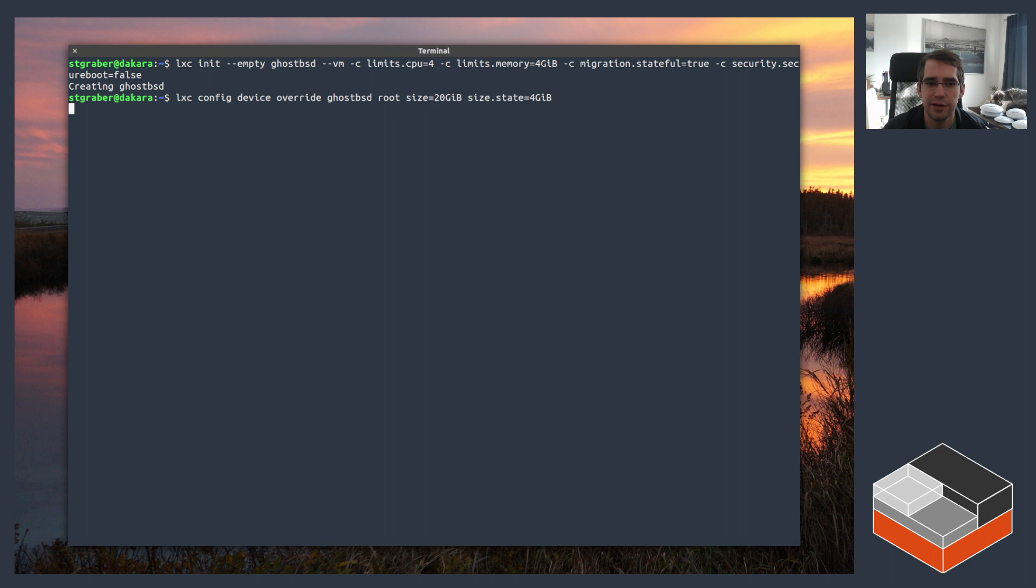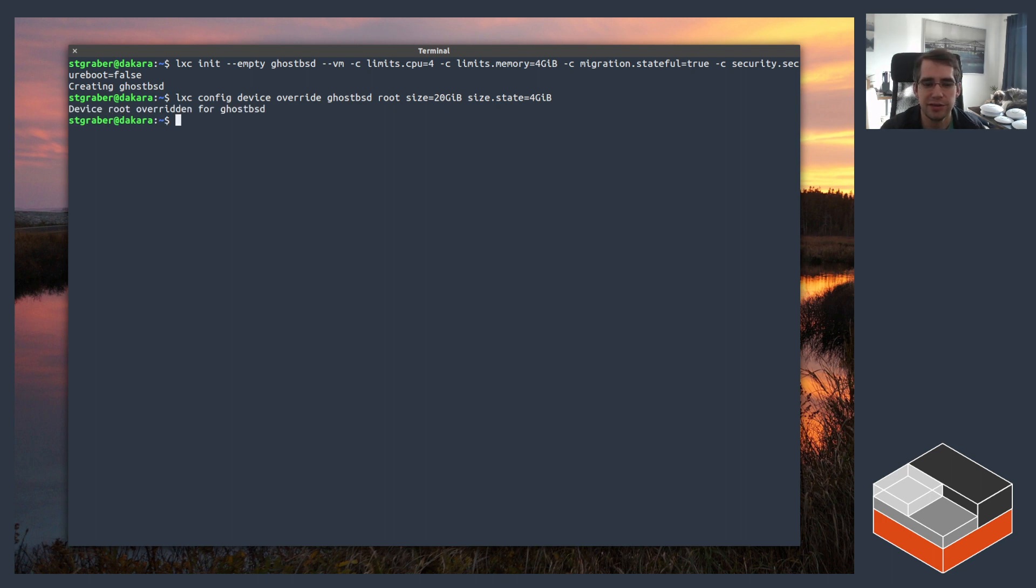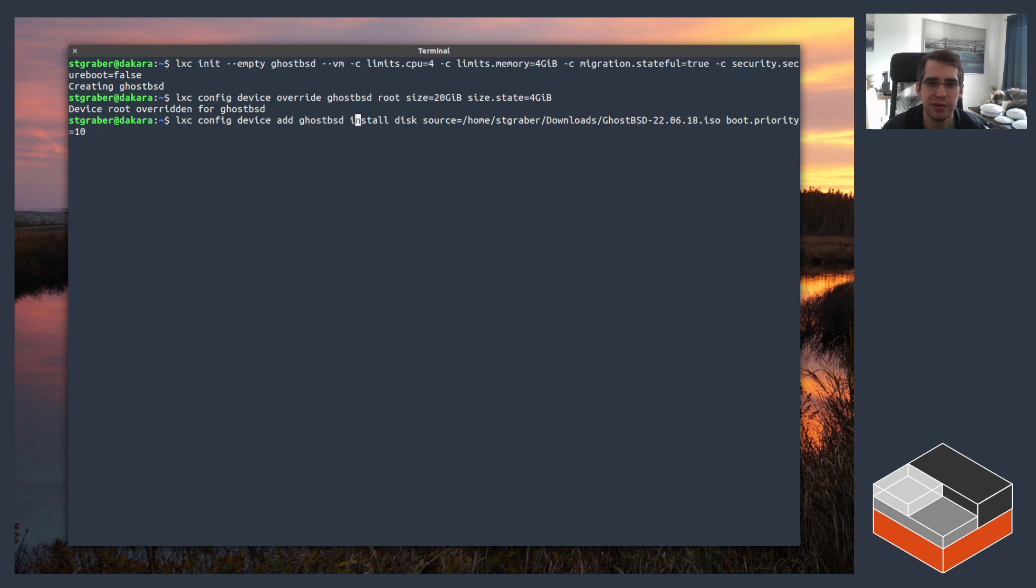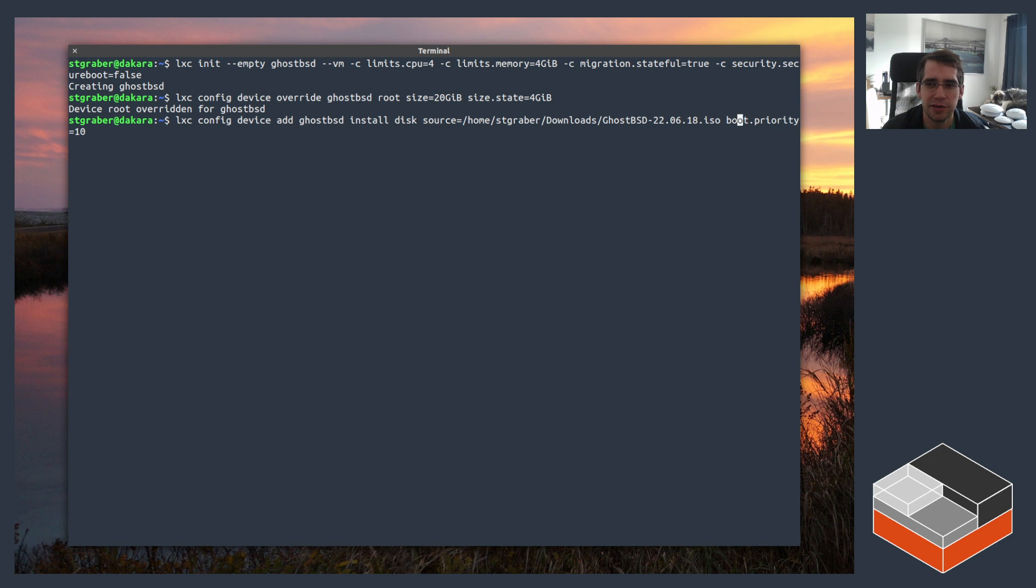Once that's done, we need to also add the ISO image we downloaded. So for that I'm going to do lexi config device add, again the name of the VM ghostbsd, name of the disk I'm just calling it install in this case, set that it's a disk, source path is the ISO image that downloaded, and then the boot priority I'm setting that to 10. It just means that the VM will boot from the ISO instead of booting from its local disk.